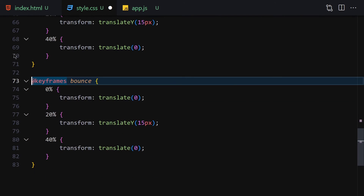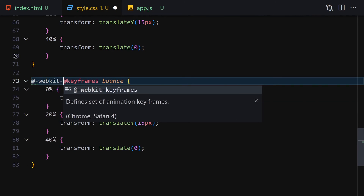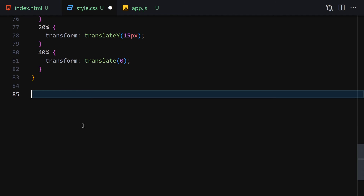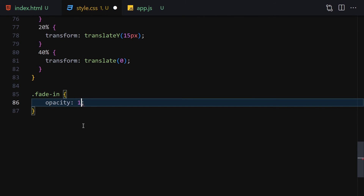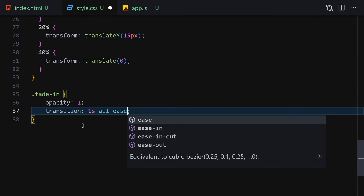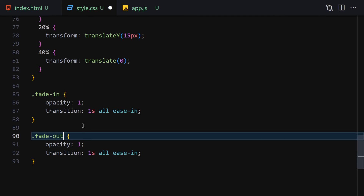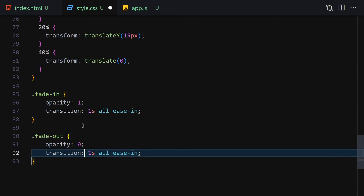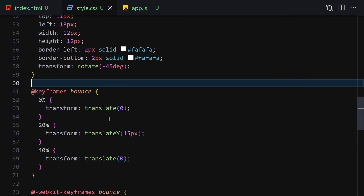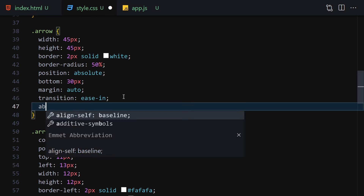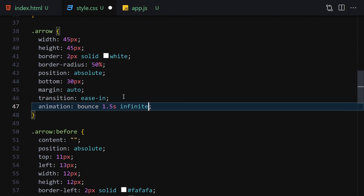I'll also add the @-webkit-keyframes version for compatibility. Then I'll create two CSS classes: 'fade-in' with opacity 1 and transition of 1s ease-in for all properties, and 'fade-out' with opacity 0 and transition 1s. Finally, apply the bounce animation to the arrow with animation-name bounce, duration 1.5s, infinite.